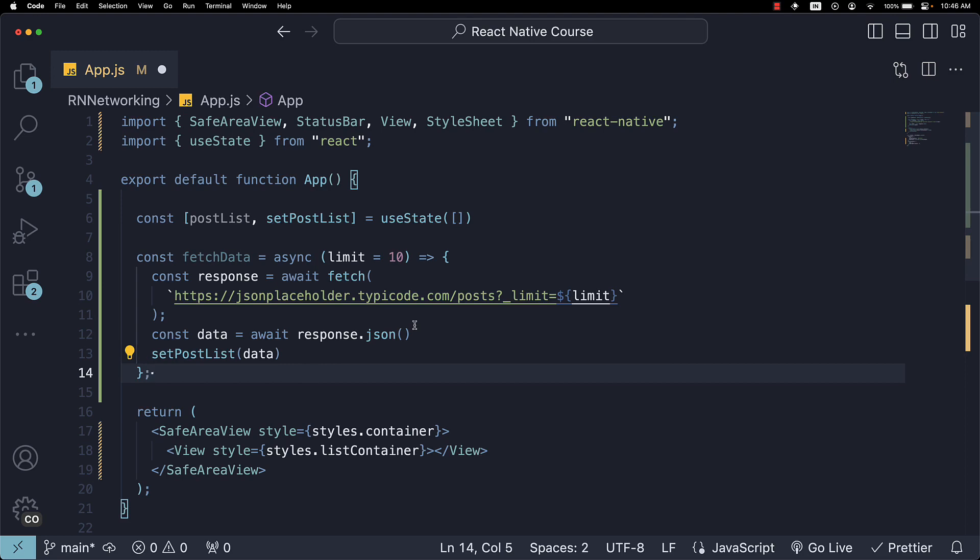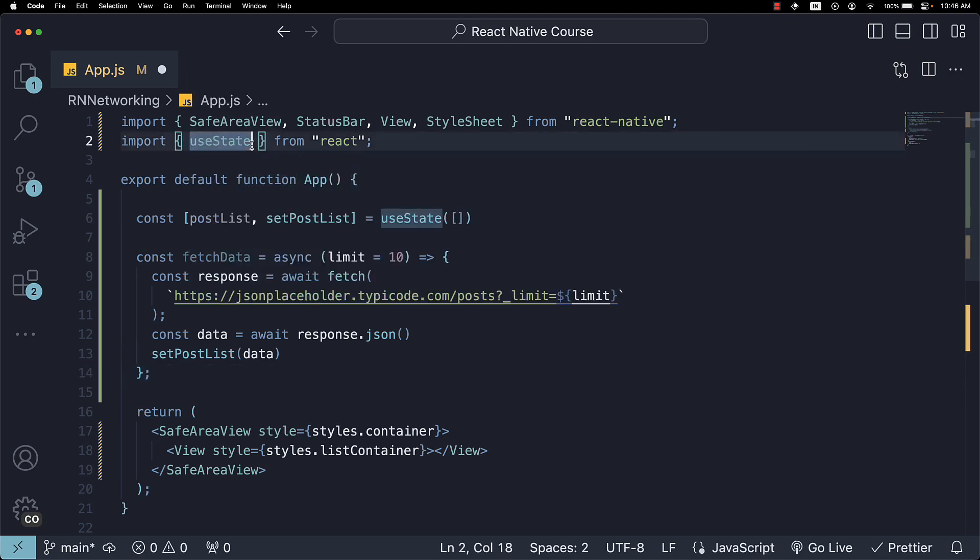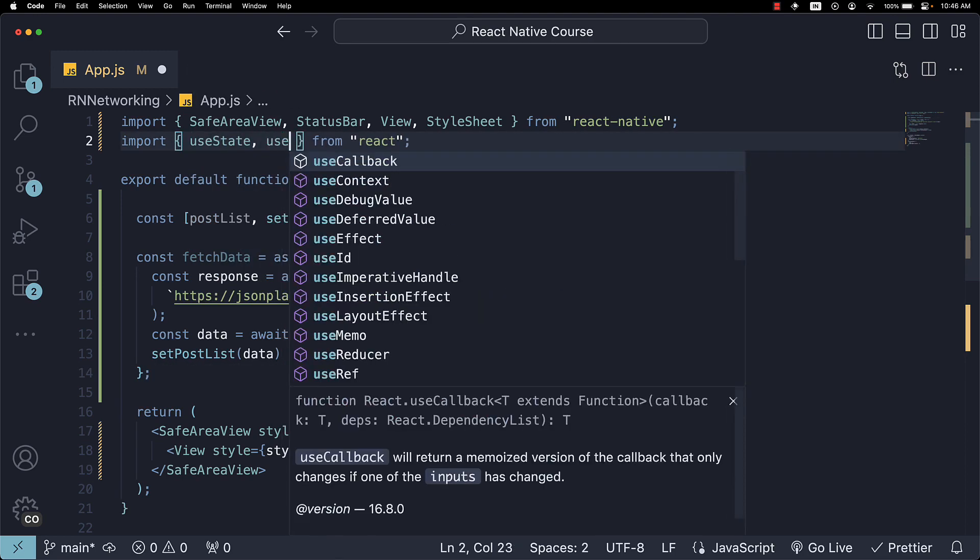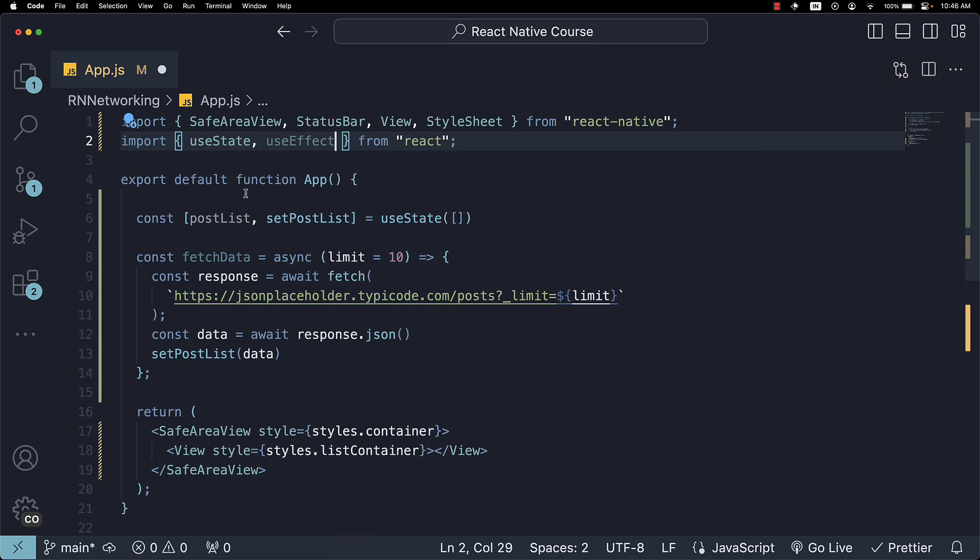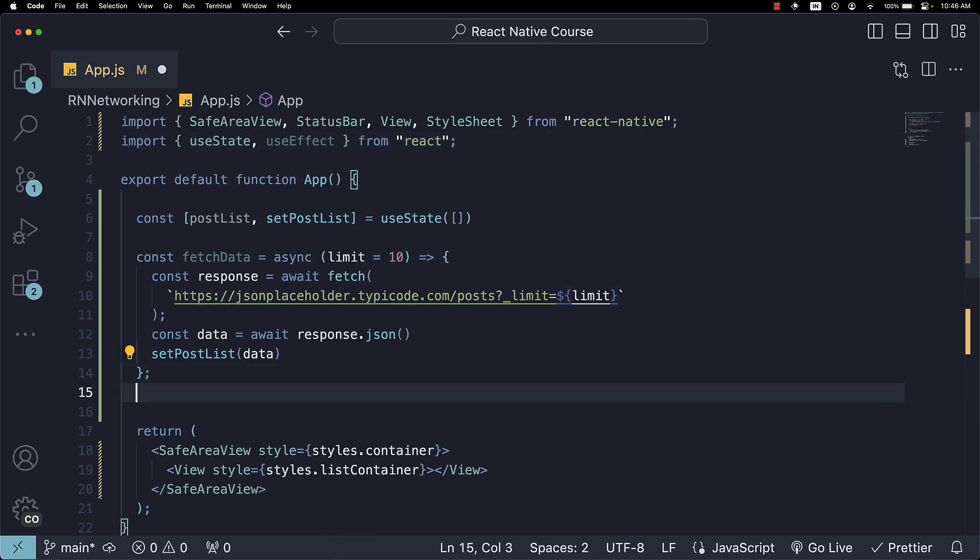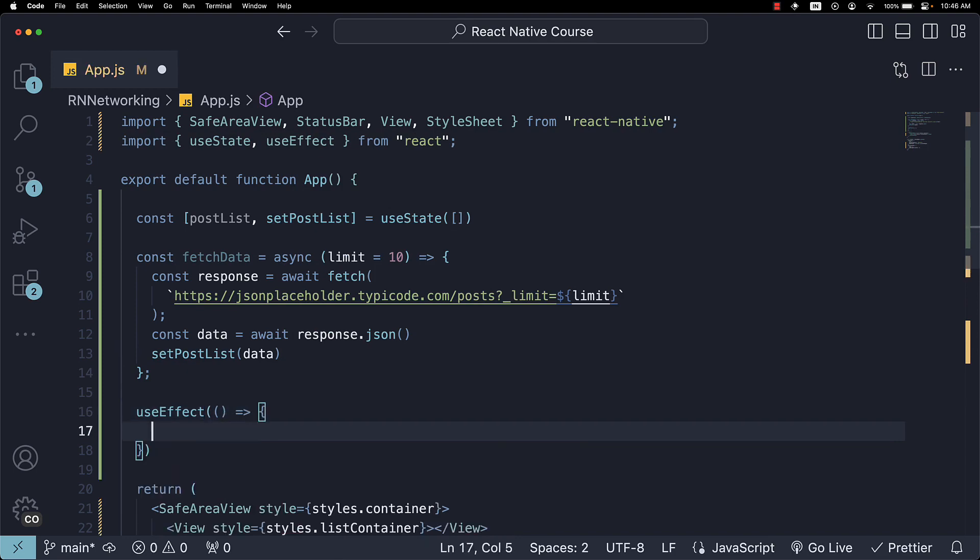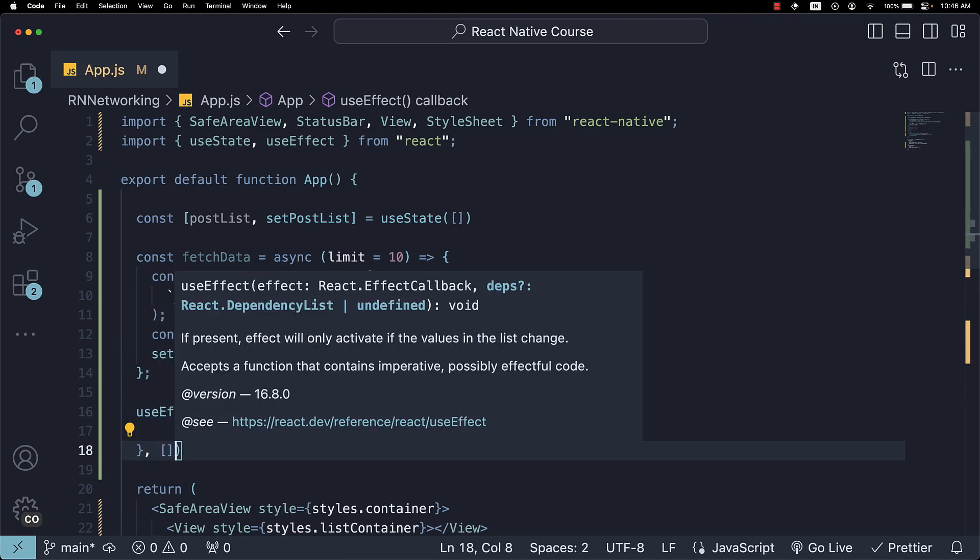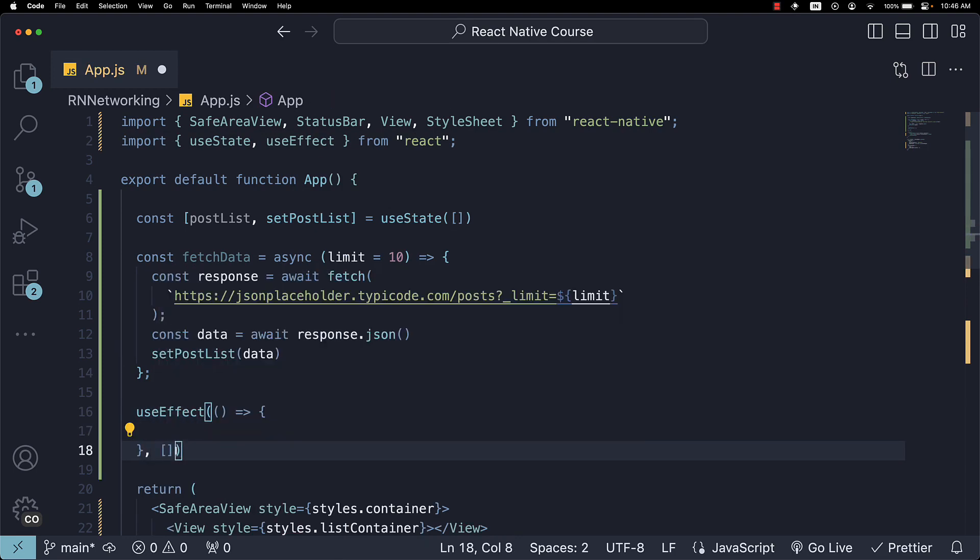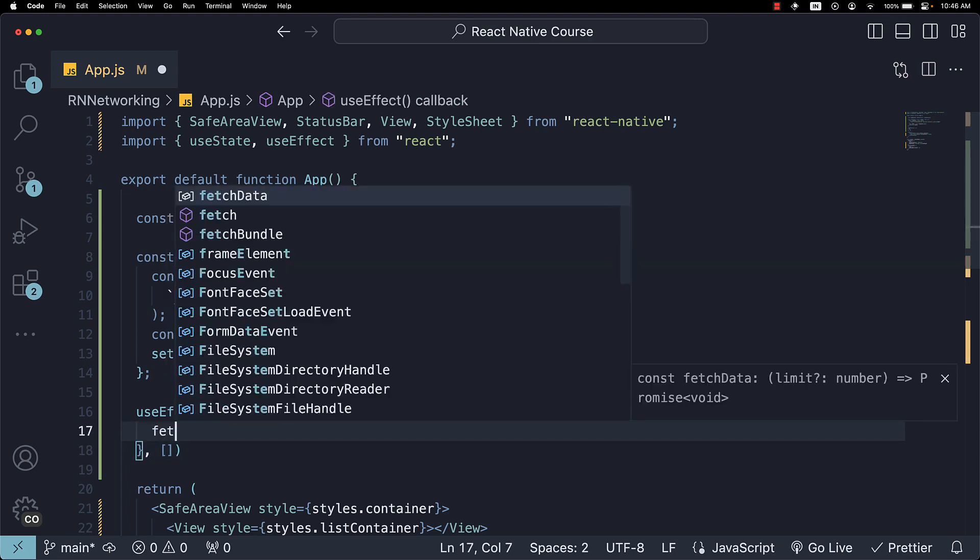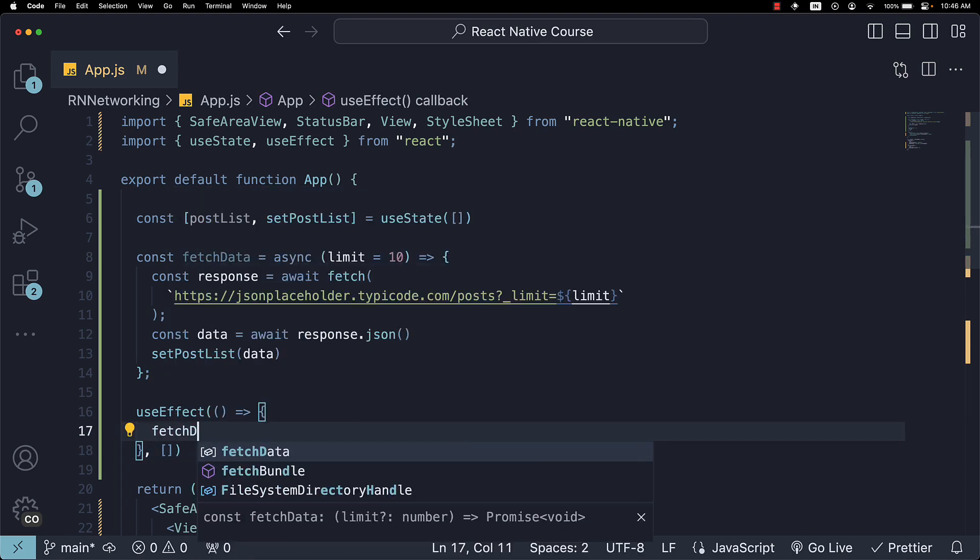Now, we want our fetchData function to be called when the component mounts. To achieve this, import useEffect from React and call it with a callback function and an empty dependency array. Within the callback, invoke fetchData.